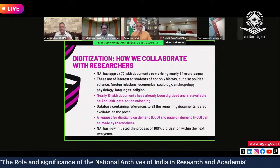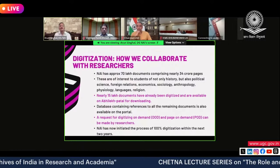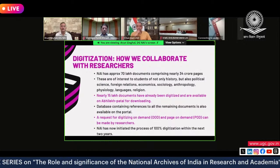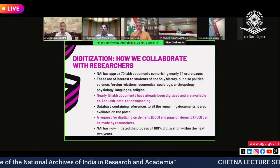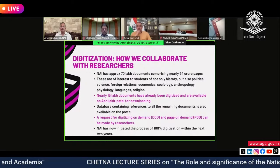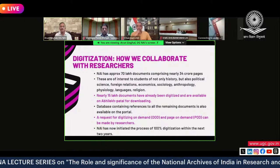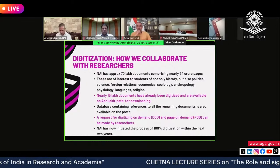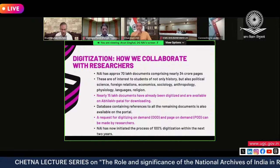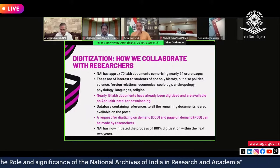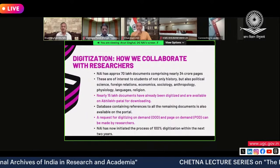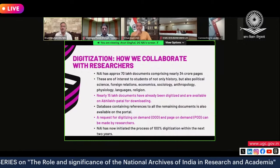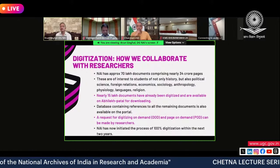We are undertaking a very extensive digitization exercise. The basic objective is that nobody should have to come to the National Archives to look at a document — all documents should be available online with complete ease of access. As of today, we have about 70 lakh documents estimated at 34 crore pages. They are of interest not only to history students but also political science, foreign relations, economics, sociology, anthropology, languages, and religion. About 15 lakh documents have already been digitized and made available on the Abhilekh portal.